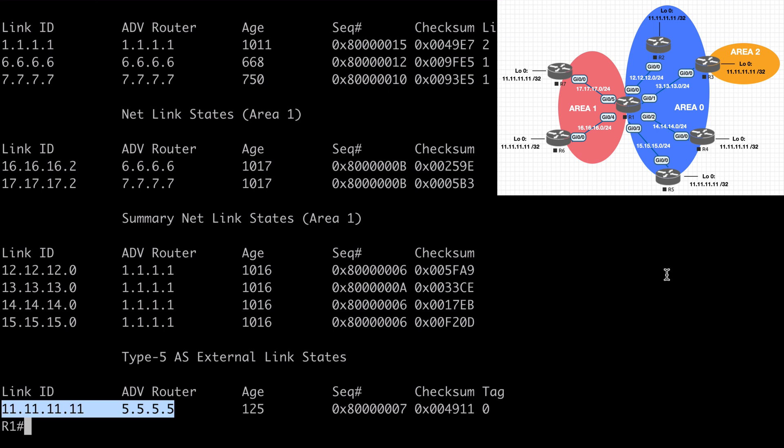So that's a look at OSPF path preference. I hope you found this content useful and I want to thank you sincerely for watching.